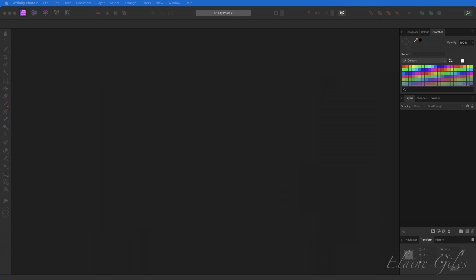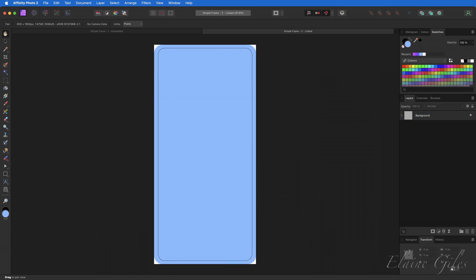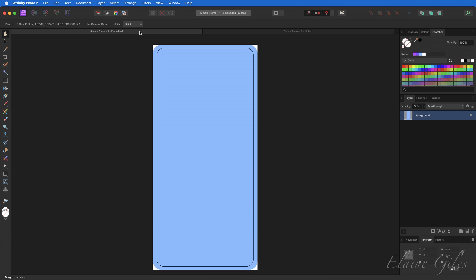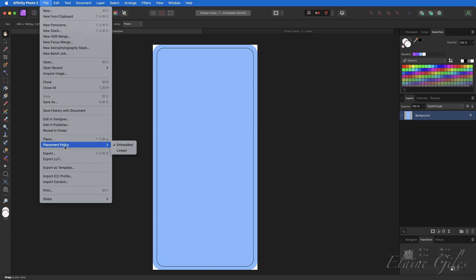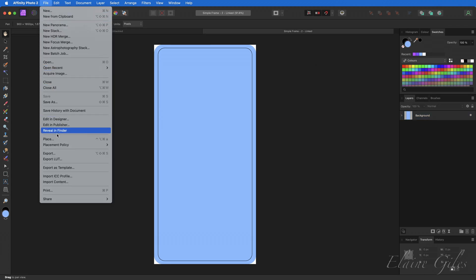Let me show you. I have two files that look identical — they started life identically. One of them has embedded in the file name and the other has linked, but that's not how you tell unless you had the foresight to add that when you created the file. If you go to File and down to Placement Policy, there will be a tick next to either embedded or linked depending on what was selected when the file was created. Switching to the linked file and File > Placement Policy — we can see that linked is selected.